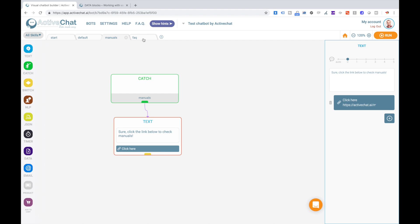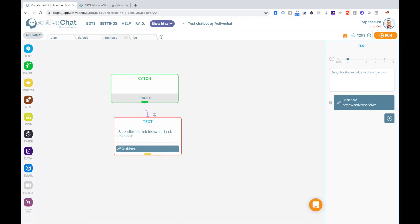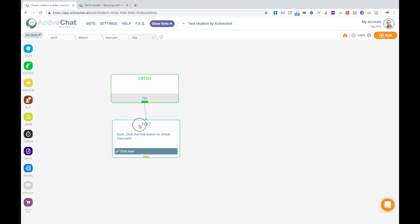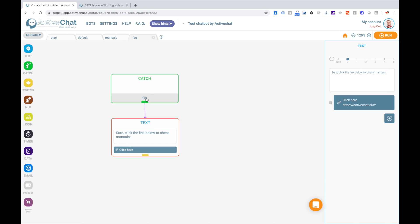And we'll do the same with faq skill. We can copy this block to clipboard and then paste it here, and connect it to the starting catch block, just changing the text and the link.